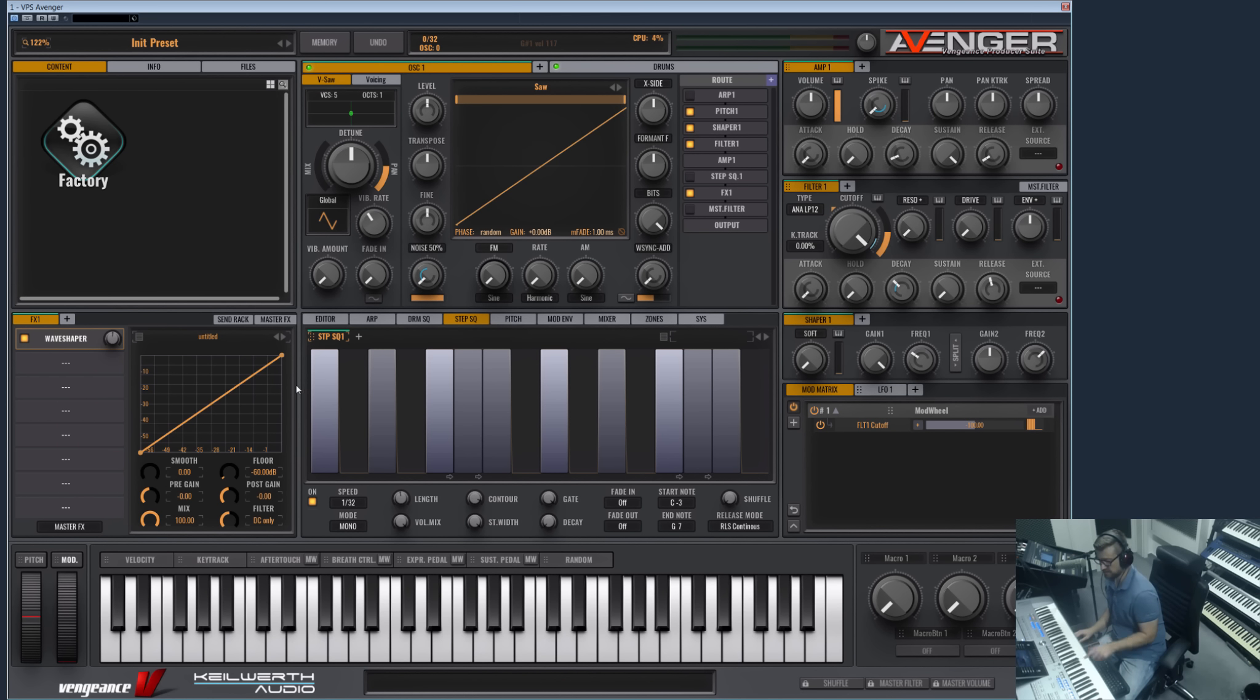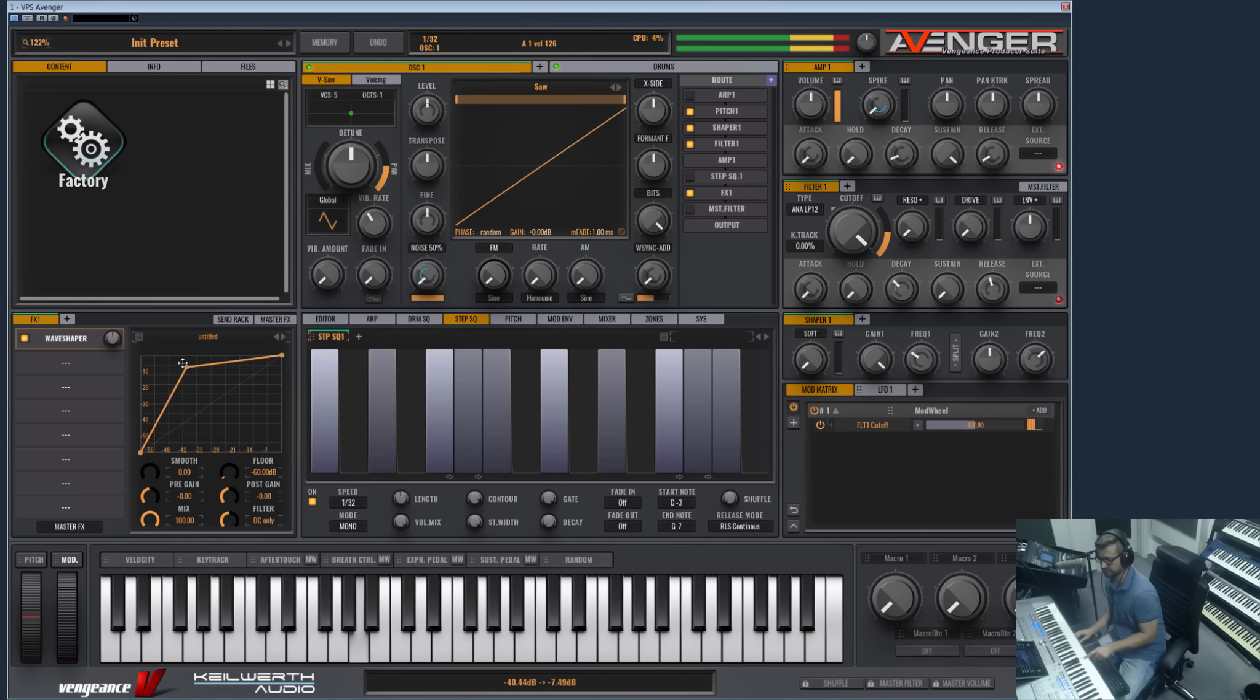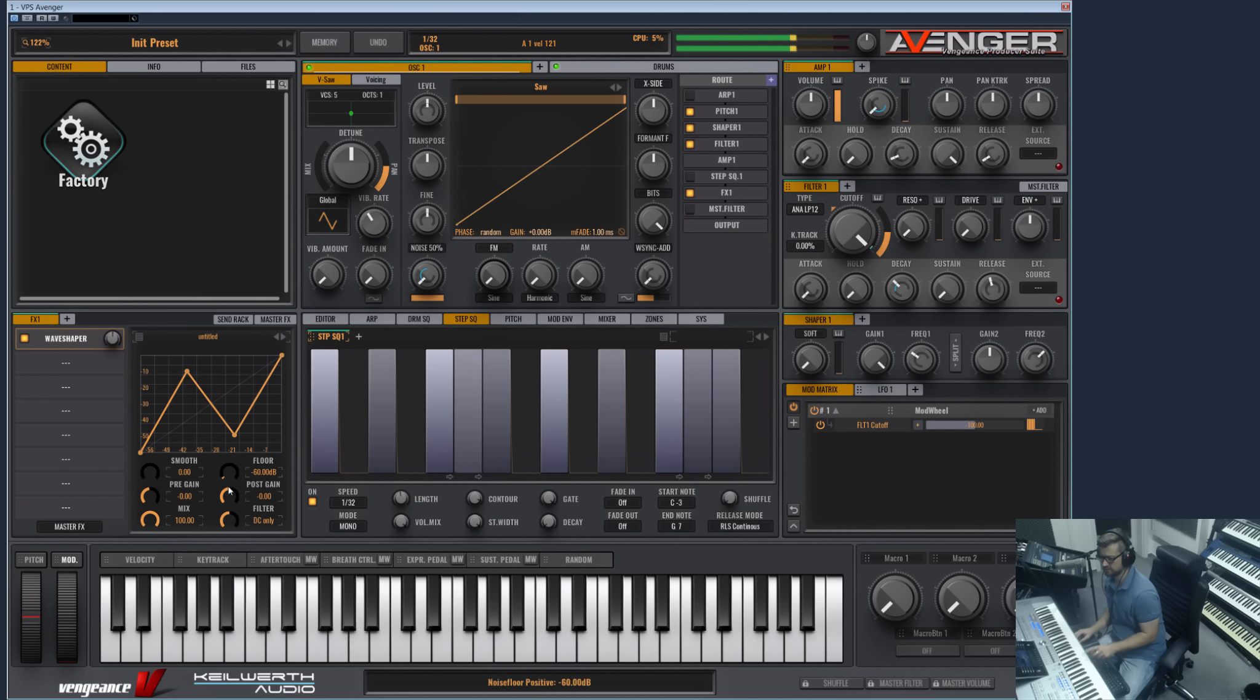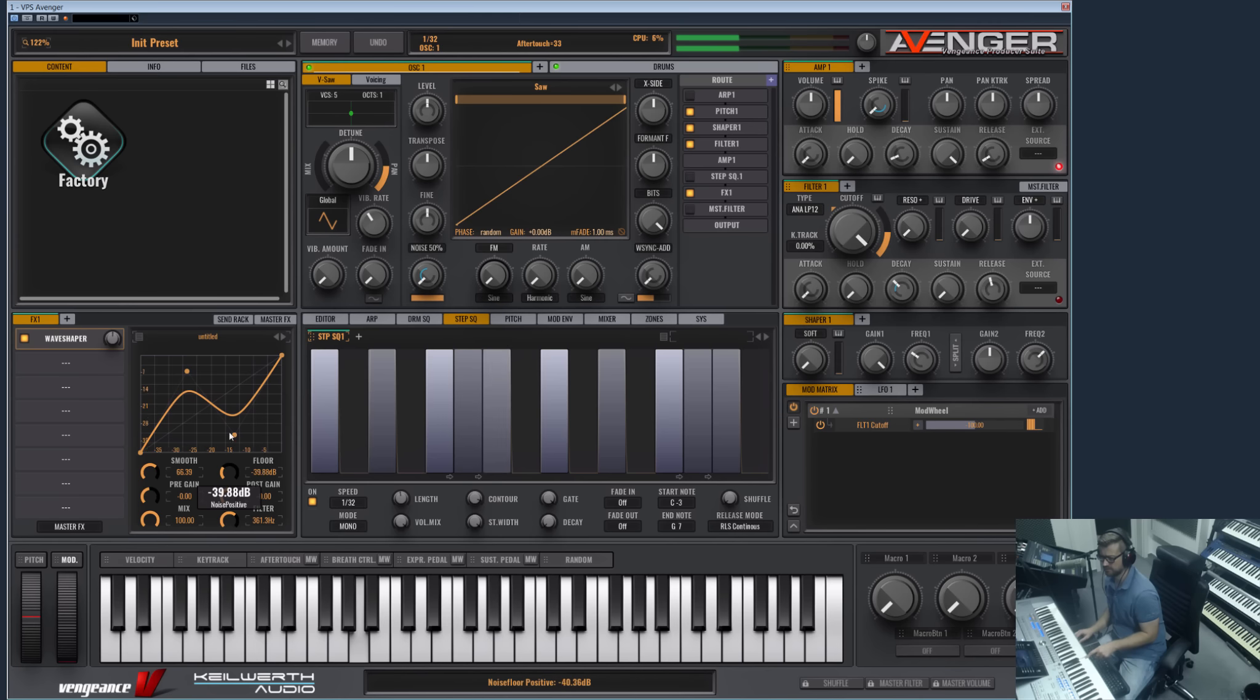And then we have the Wave Shaper, which basically lets you create your own distortion curve. And you can add by double-click more points here, and smooth them.